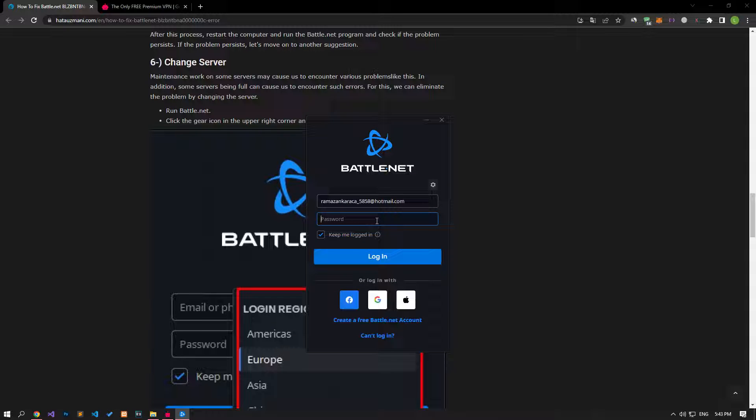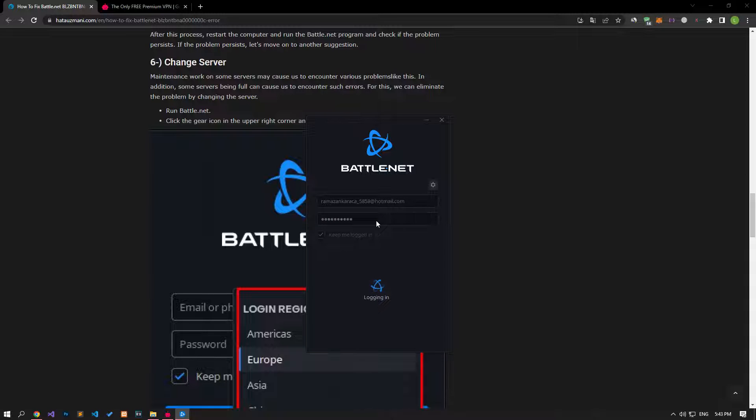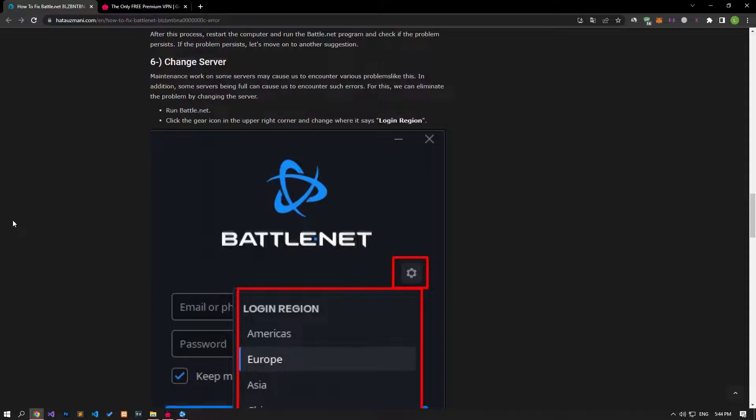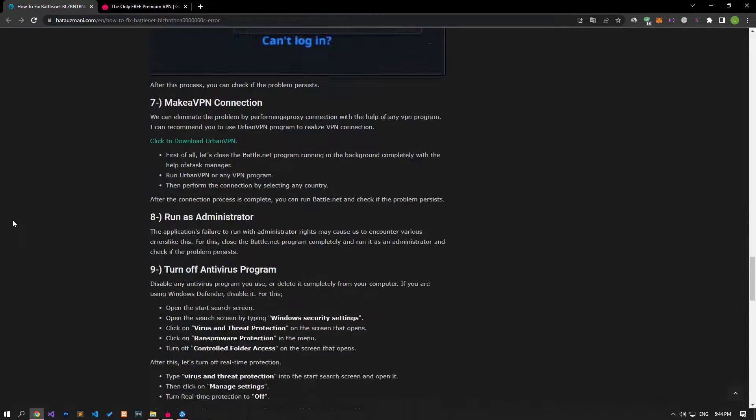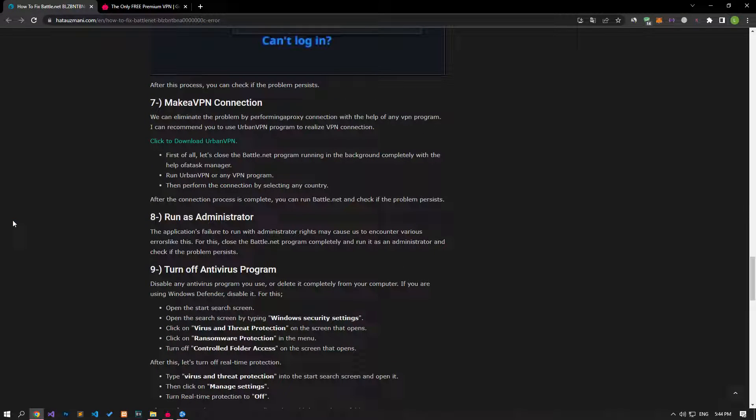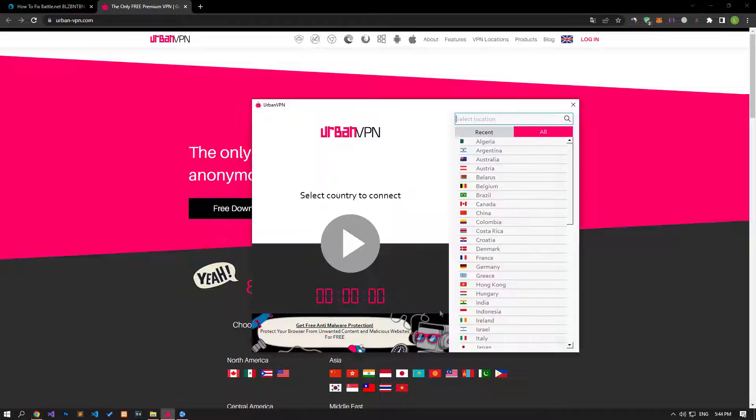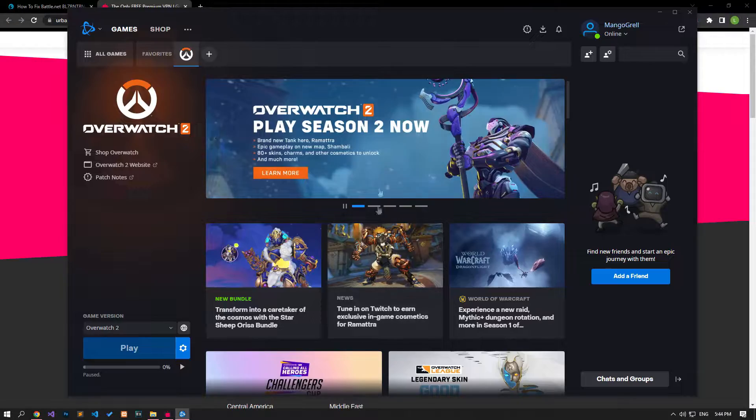We can eliminate the problem by performing a proxy connection with the help of any VPN program. I can recommend you to use UrbanVPN program to realize VPN connection. First of all, let's close the Battle.net program running in the background completely with the help of task manager. Run UrbanVPN or any VPN program, then select any country and perform the connection process. After the connection process is complete, you can check if the problem persists by running the Battle.net program.